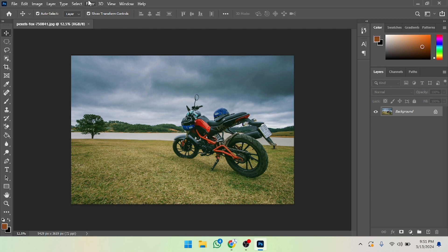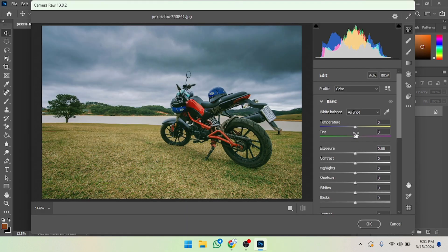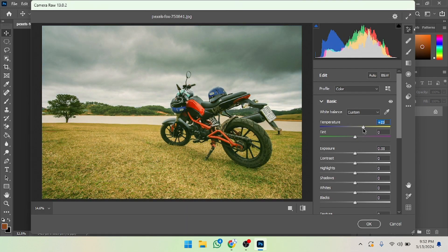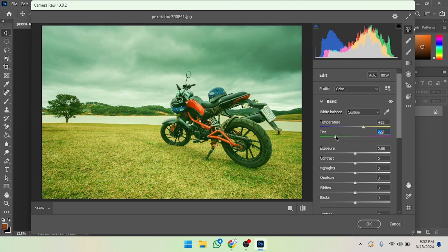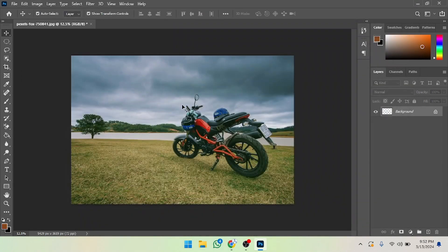First of all, I'm going to color grade it. Let's click on Filter, then click on Camera Raw Filter. Now I'm going to make some color corrections — increase the contrast like this. That's enough, so I'm going to click OK. After clicking OK, the color grading is done.